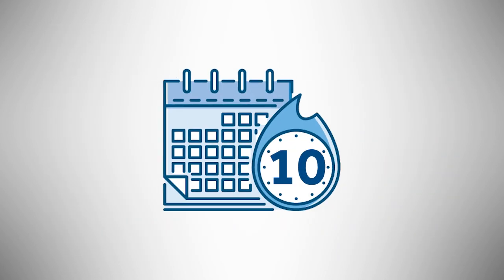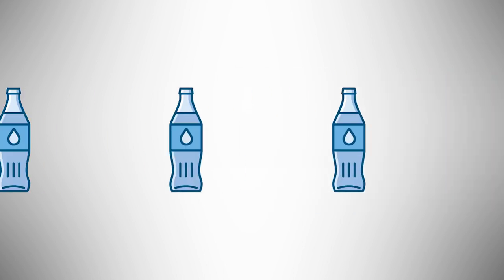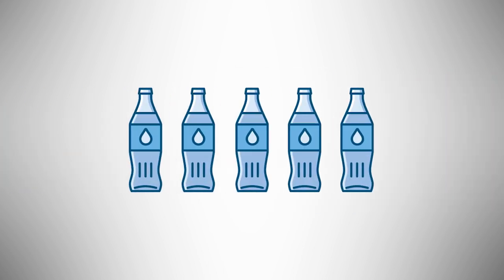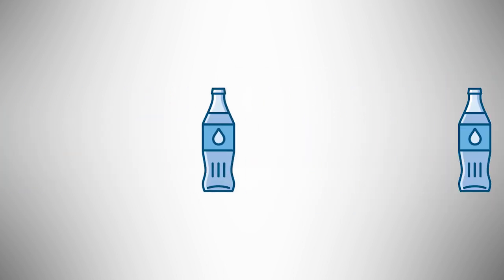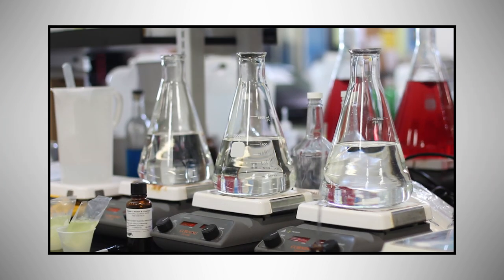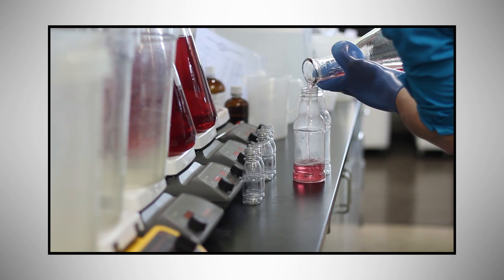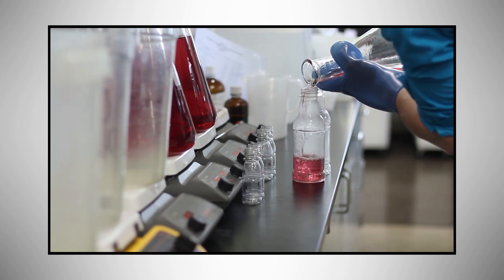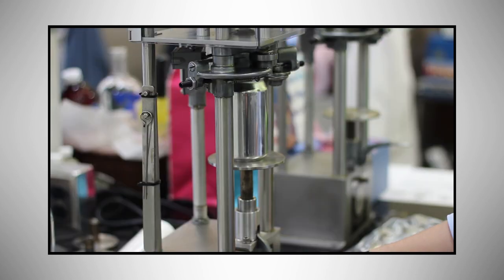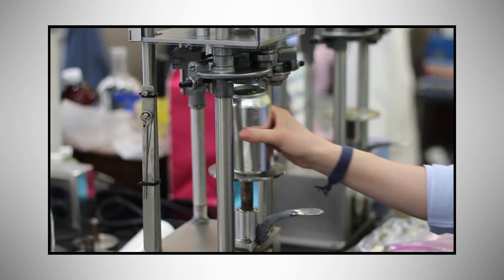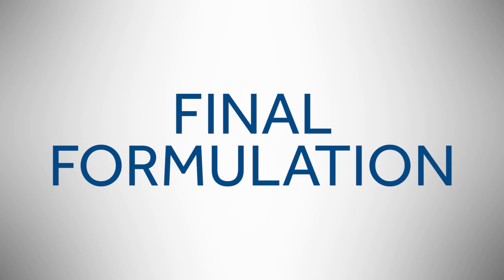You taste your samples, tell us which ones you prefer and any changes you might like, and we get back to work on more samples. The process only ends when you decide the drink is perfect. Then you have a final formulation.